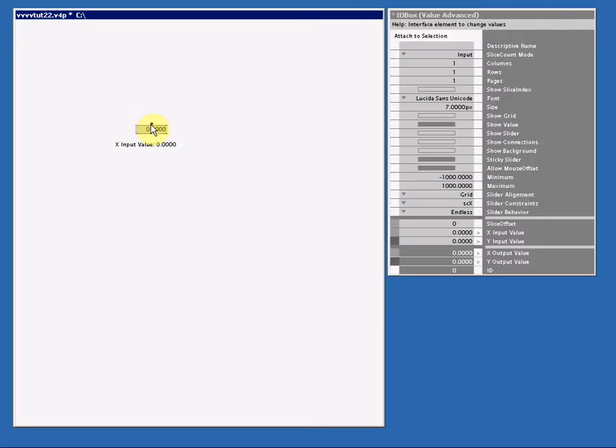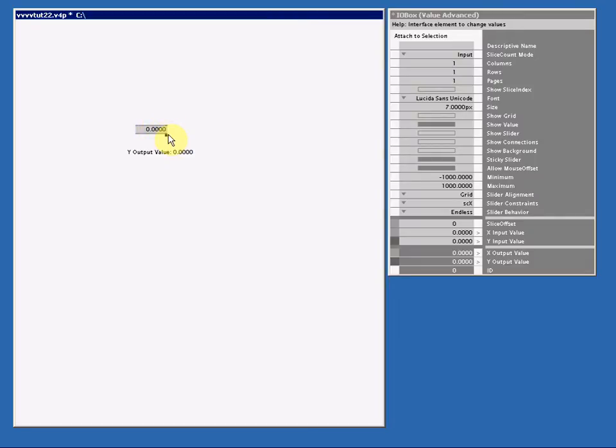Most of the times an I.O.Box Value is one dimensional, meaning you only can input or output one value. Of course we can input a spread and output a spread but that is not what I mean with one dimensional. It is a good habit for one dimensional values to always use the YInputPin and the YOutputPin because those pins are visible.